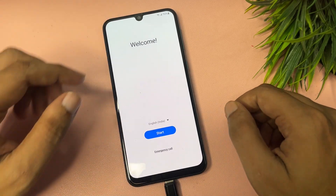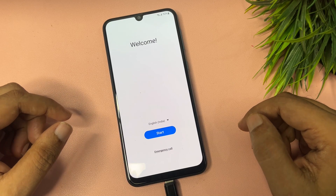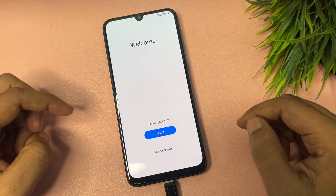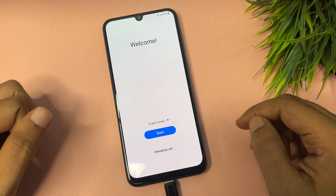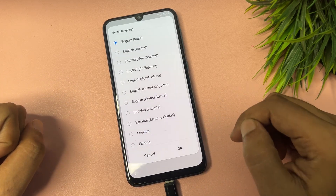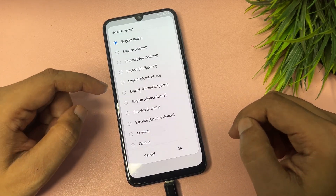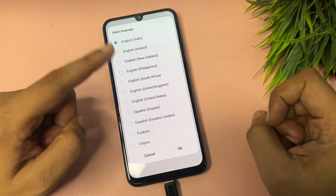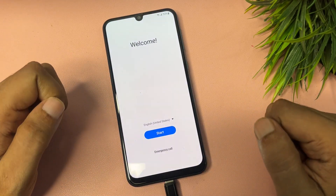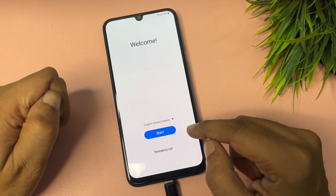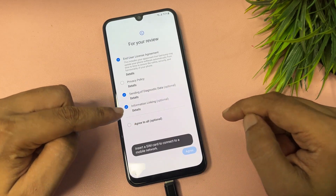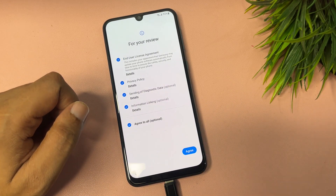First, connect your charger properly and go back to the starting page. Now I'm going to use a method to bypass your FRP lock — follow the process carefully. First, change the language option from English India to English US. Then go to the next option, tap on Start, go to Agree to All, and tap Agree.